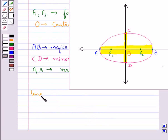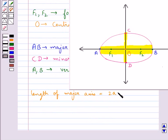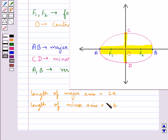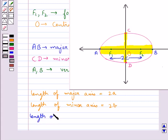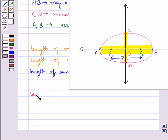The length of the major axis of the ellipse is equal to 2A and the length of the minor axis is 2B. The distance between the two foci F1 and F2 is 2C. So the length of the semi-major axis is A and the length of the semi-minor axis is B.